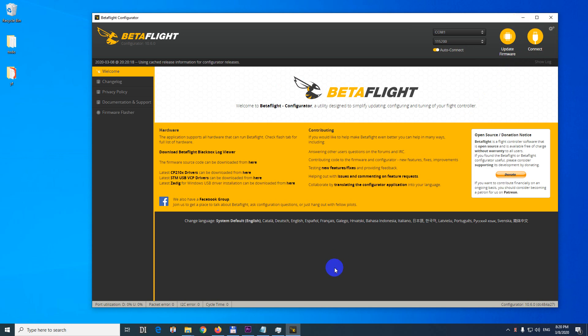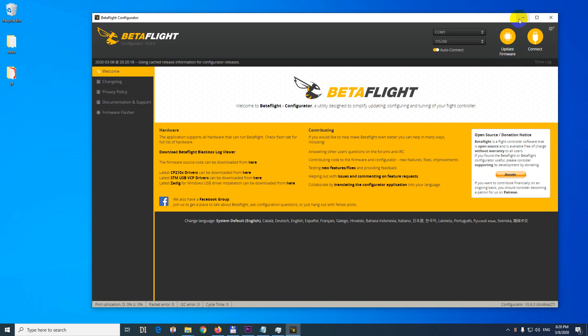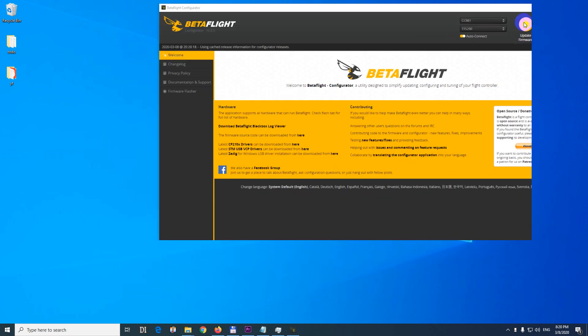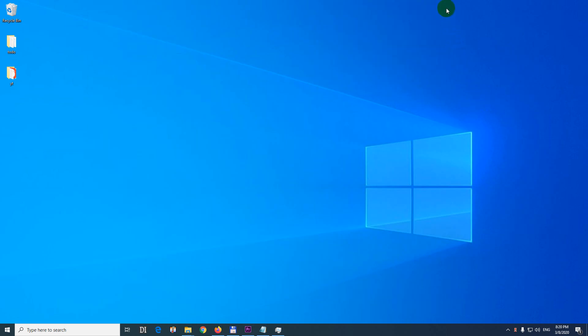When I press the minimize button, theoretically it should go down, but instead of going down, it will go up. So let's try it, minimize. The window went up and it's not showing up here.